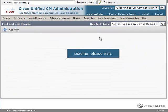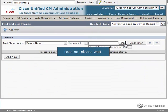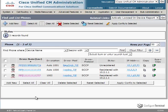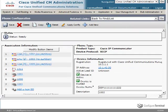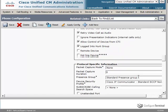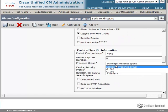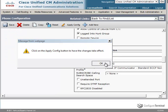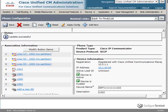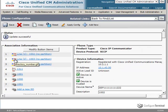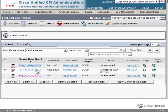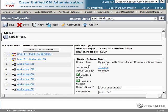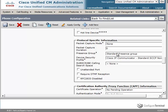So going to device phone, click find. And I'll start with 1002. Scrolling down to protocol specific information, I can see that it's currently in the standard presence group. I'm going to put it in the G1002 group and click save. You need to apply the config. So we'll do that. Click OK. Go back to the list of phones. Click on 1000. Scroll down once again to protocol specific information. And we'll put this in the 1000 group.